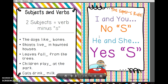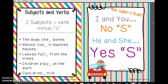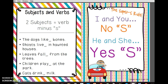The next one I have is called the Super S Rule. It's another little chant we do, and it says: I and you, no S; he and she, yes S. And it relates to those verbs like eat, play, like, and want — things that students use all the time. I find that my students are constantly going to say things like 'he like,' 'she like,' 'they wants.' So it's just a little ditty to help them get through that.